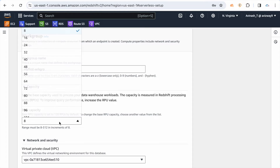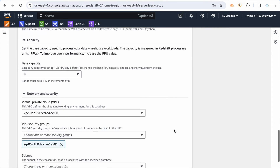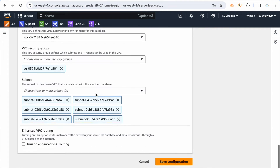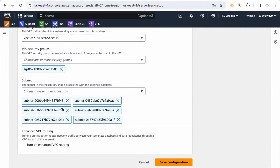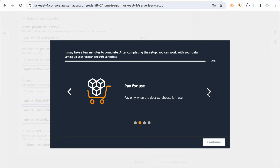You can refer to that article for considerations when using Redshift serverless. I'm going with the base capacity — the minimum of 8 RPU. Then you choose which VPC to launch in, which security group, and which subnets to use, then save the configuration.